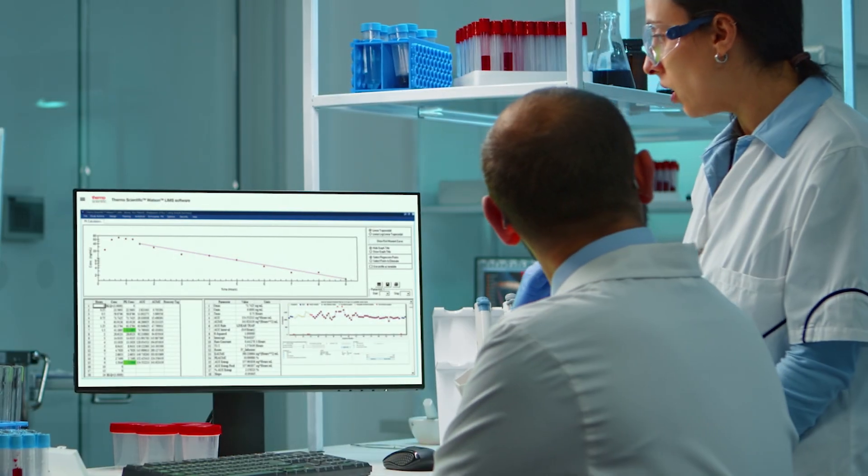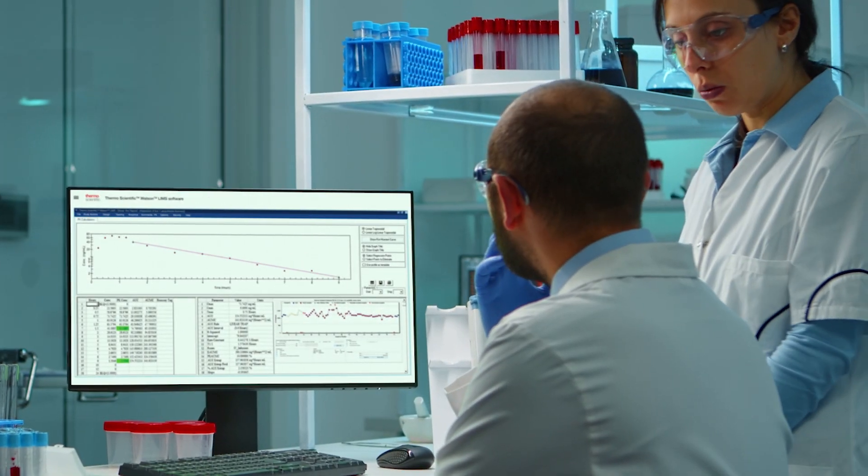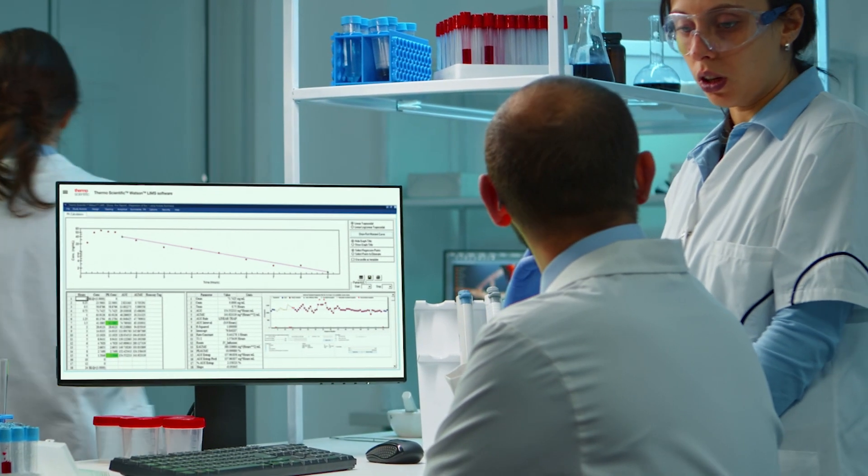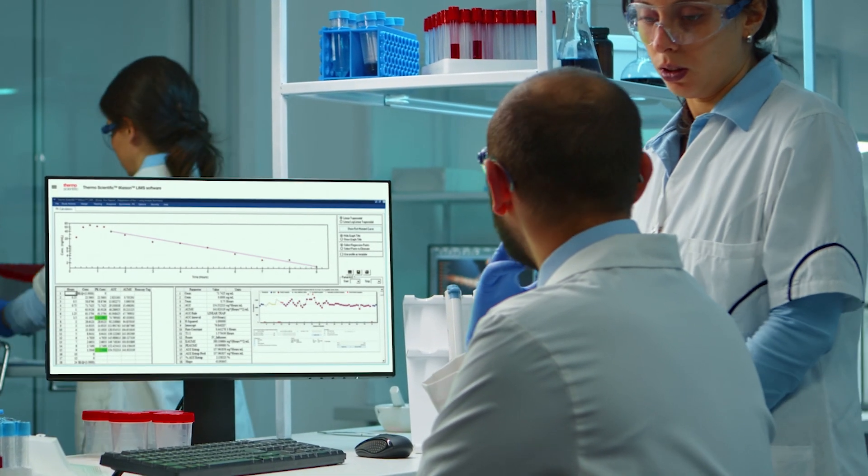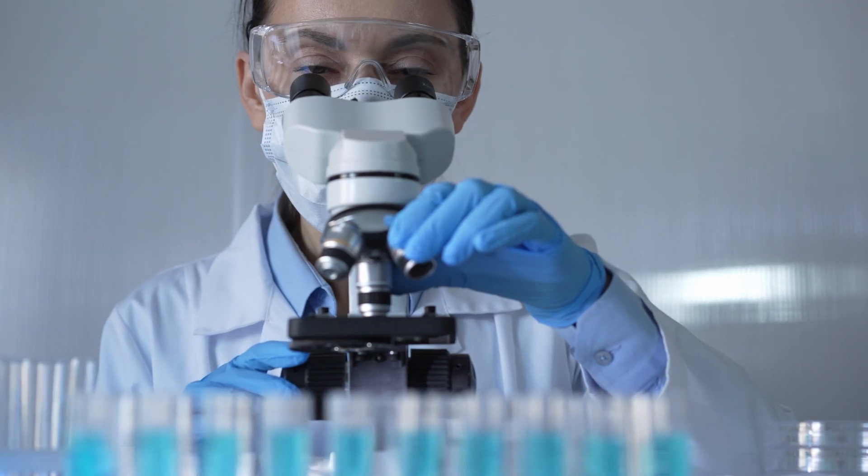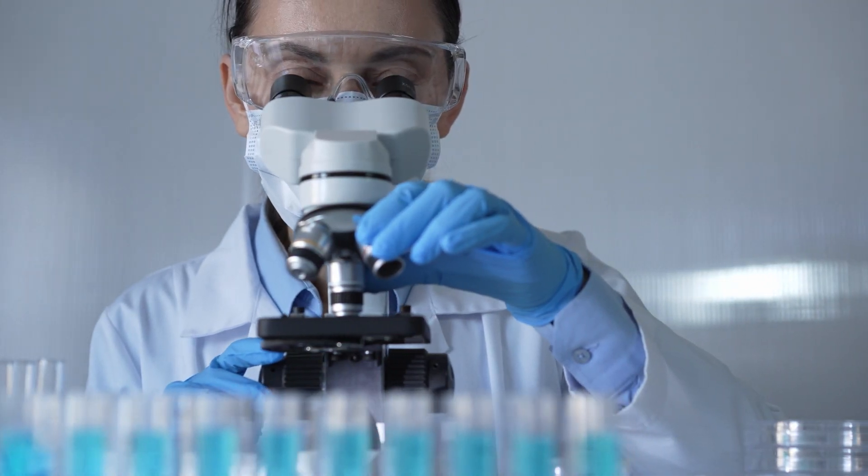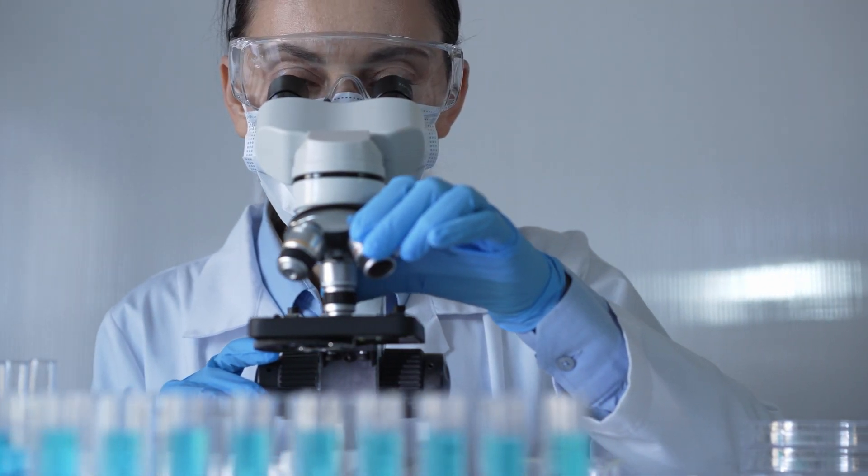For more than two decades, Thermo Scientific Watson-LIMS software has been a cornerstone of accuracy and reliability in over 500 bioanalysis labs worldwide.